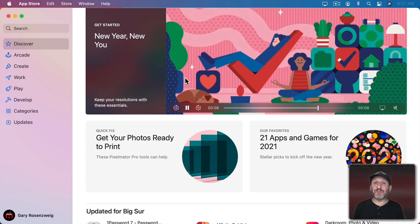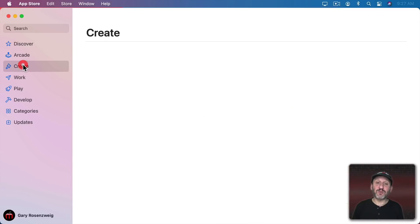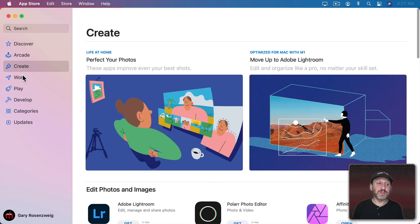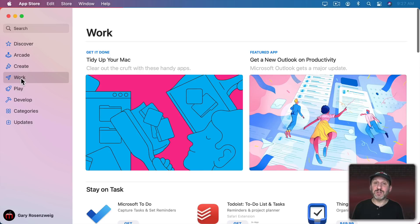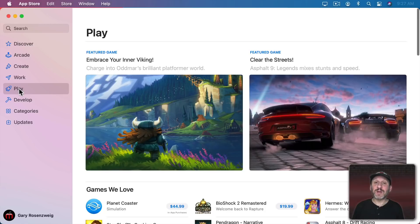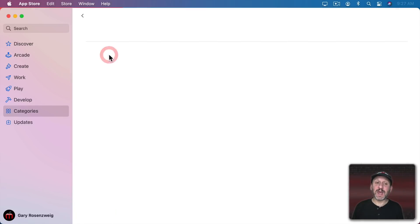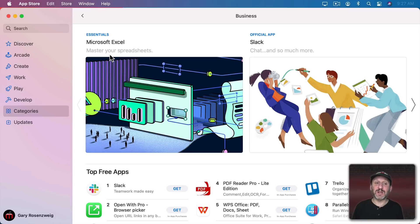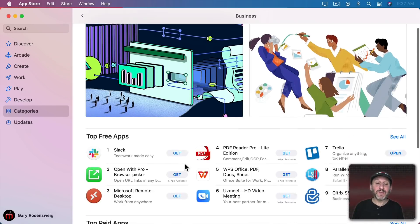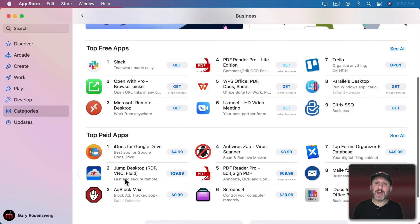There are several different sections on the left and a search field. You can go to Discover to see what's new or what Apple is featuring. There are other categories like Create for creative tools, Work for productivity tools, Develop for developer tools, and Play for games. You can also go to Categories to find others — for instance, if you wanted to look just at business apps you can go to the Business section.